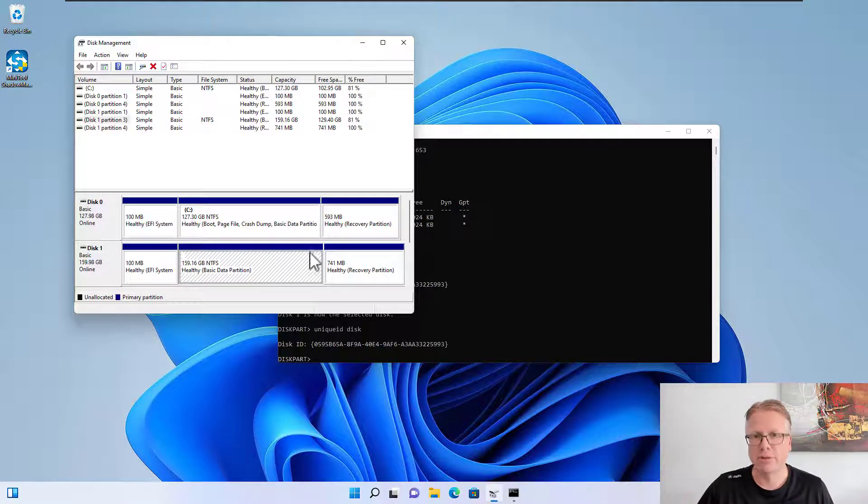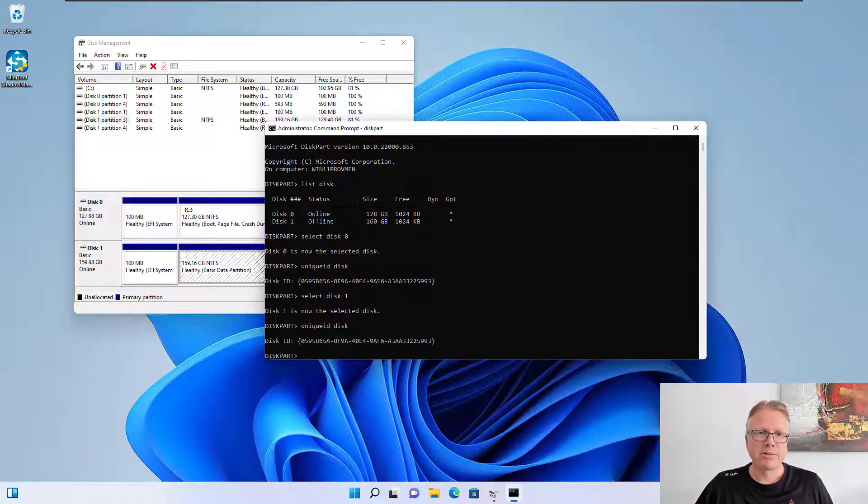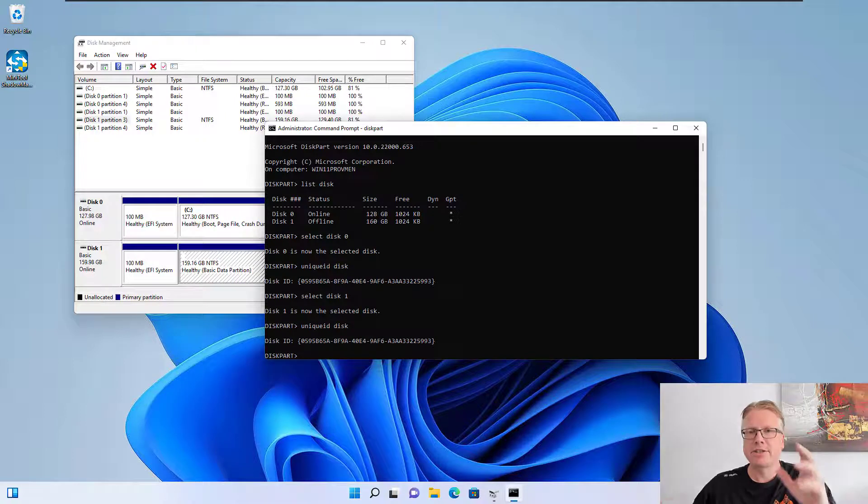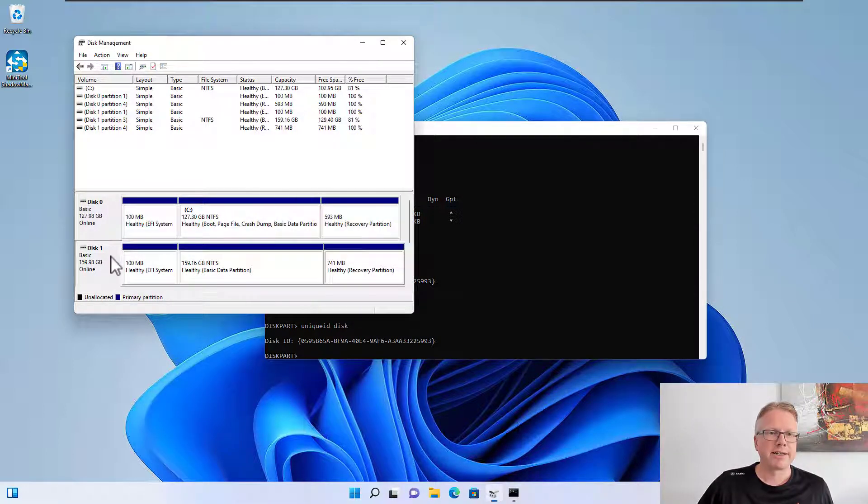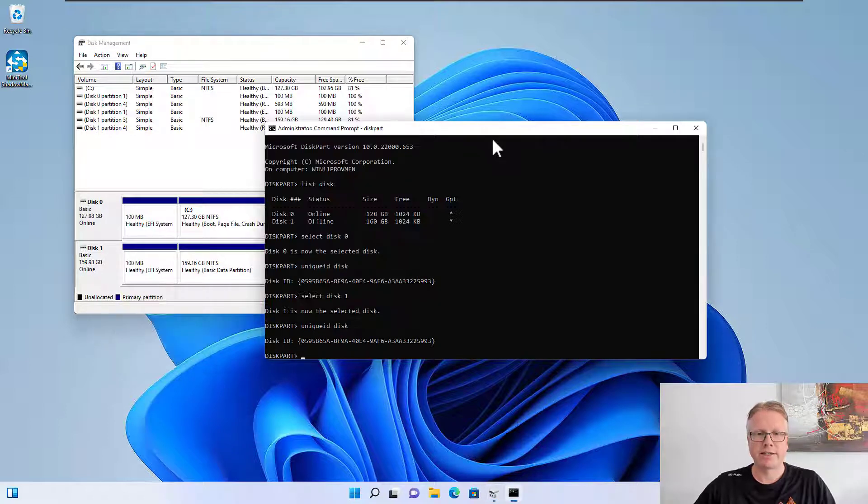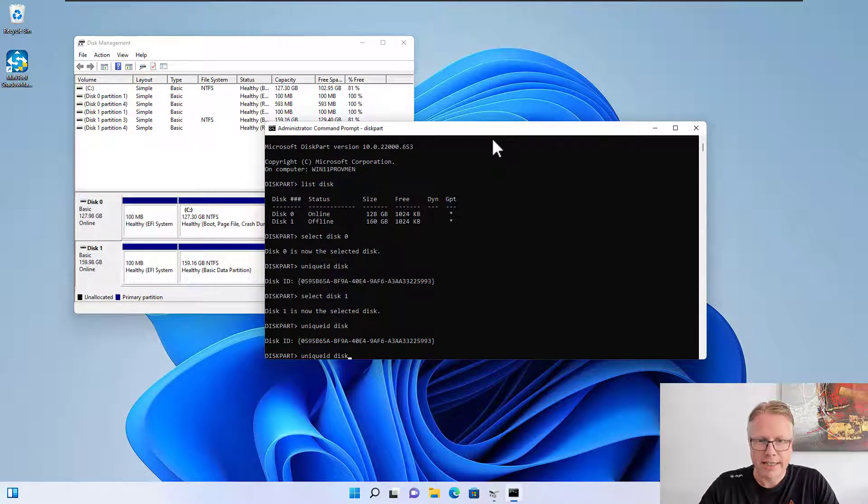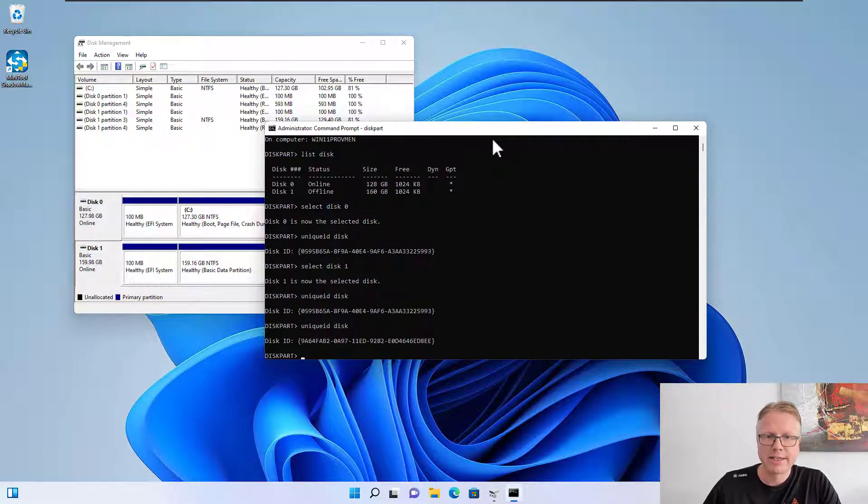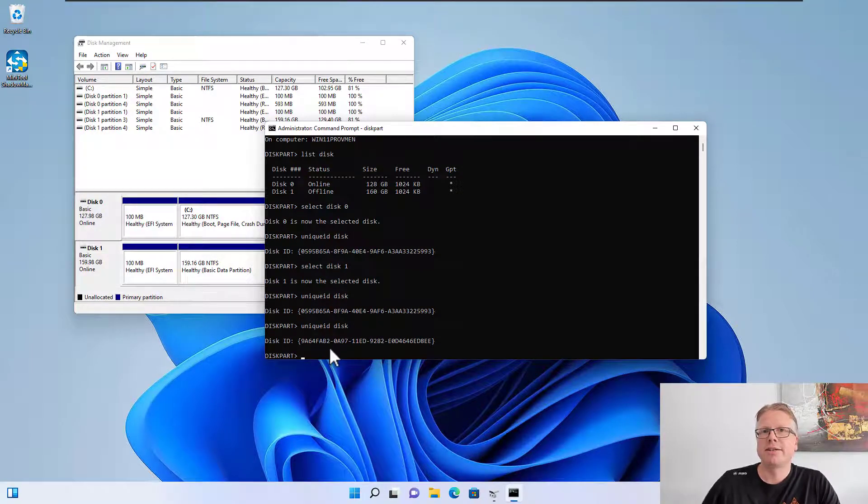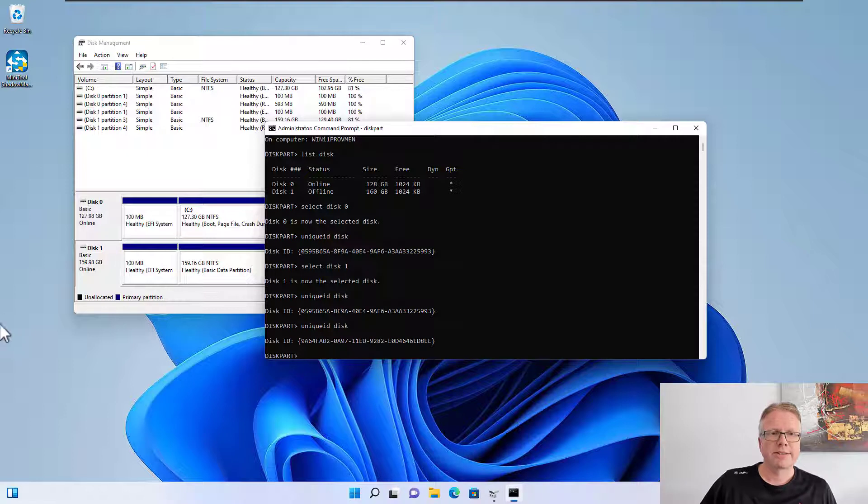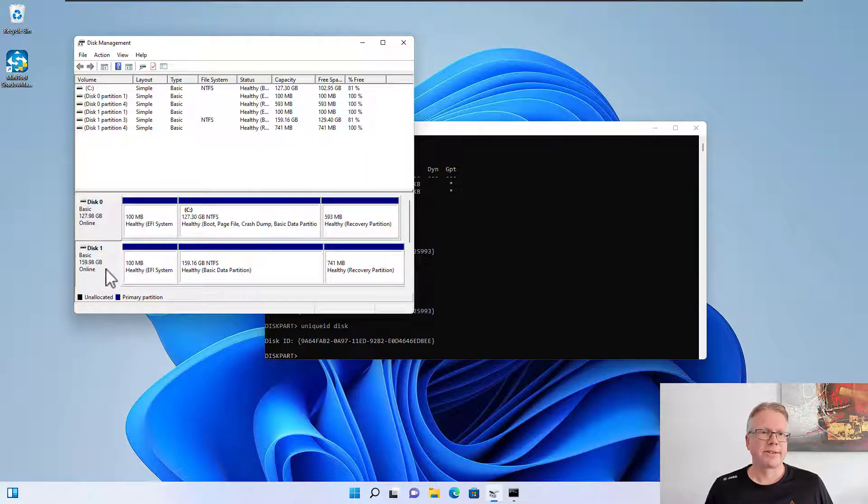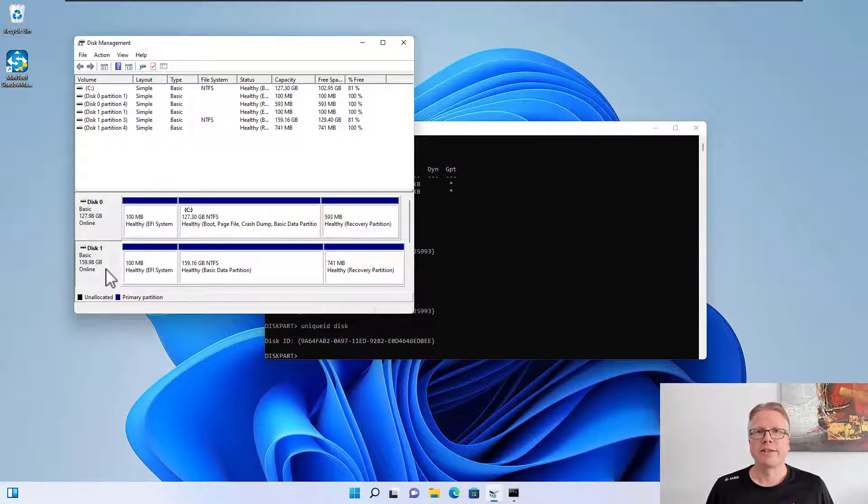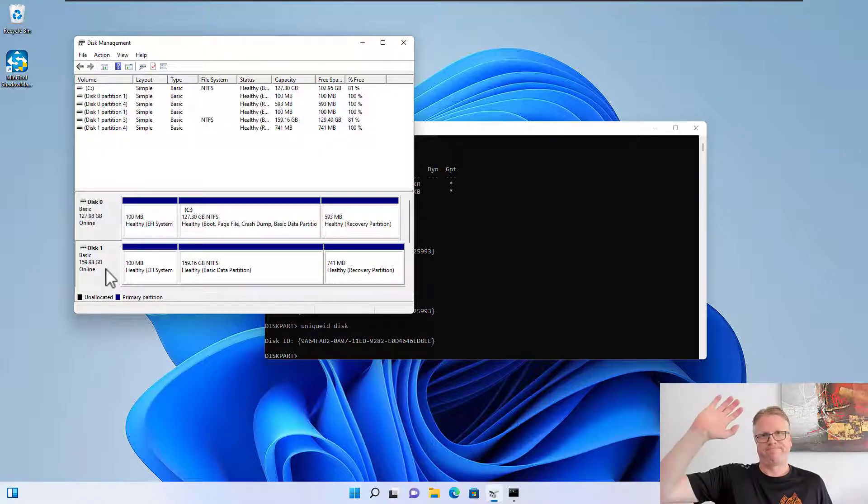In the background what Windows does is it changes the ID when I set the disk online. If I enter unique ID disk here again you can see that the disk ID is now changed, so the disk is now usable in the computer. That's all there is to it - that's how we can solve the problem if you have a signature collision in disk management. Goodbye.